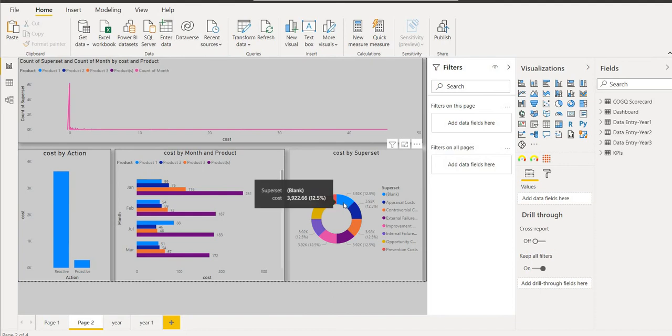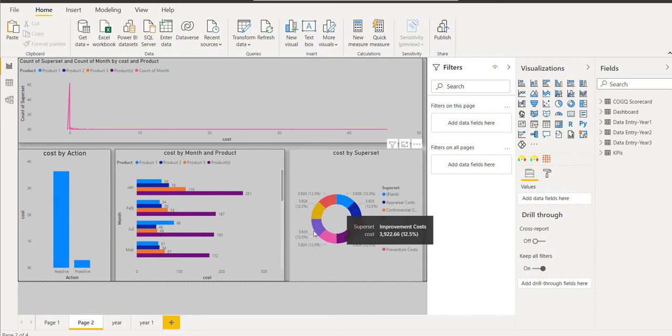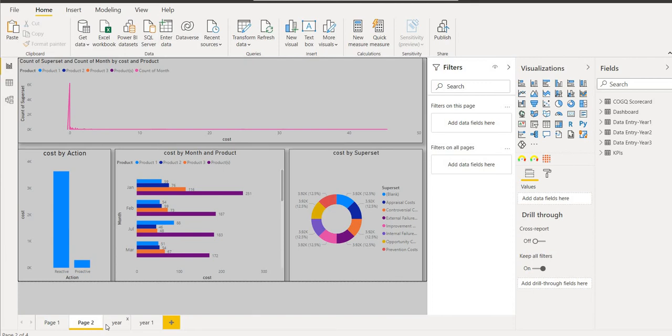The other one is the cost by superset. Now we come to the donut chart, cost by superset, that shows the data about the appraisal cost, external failure cost, and all the expenditure we have implemented in our business.